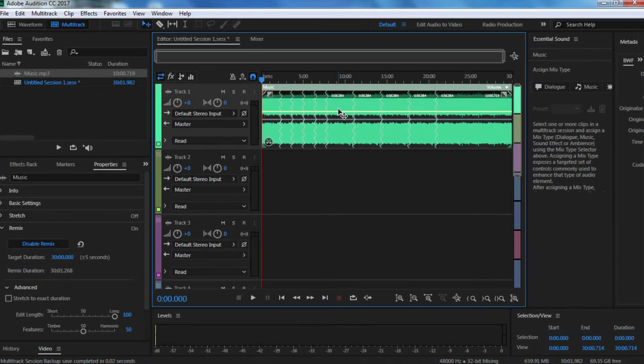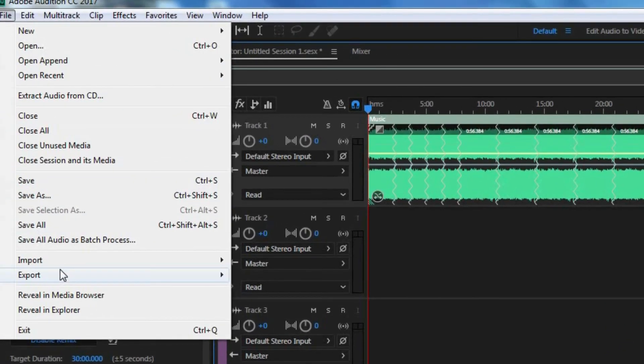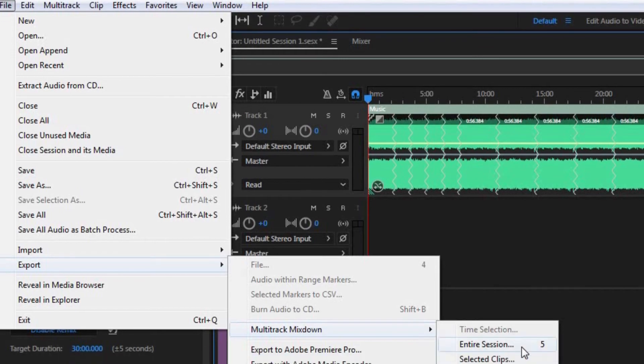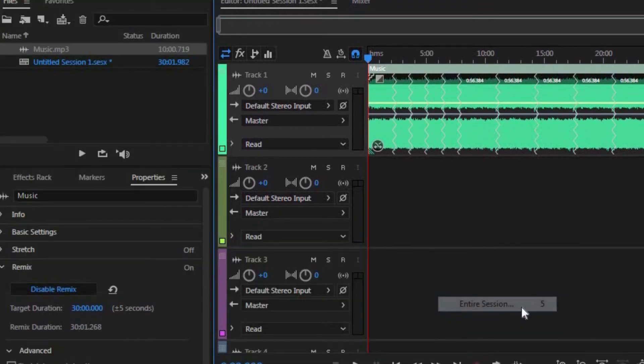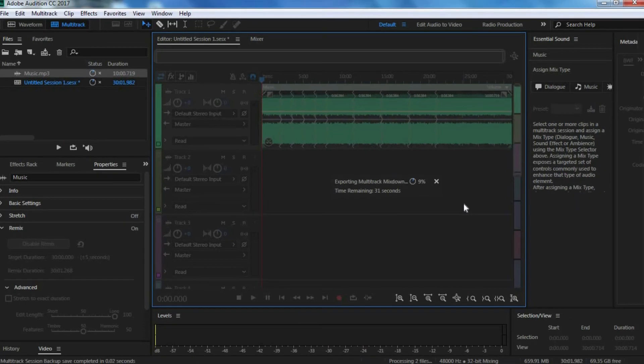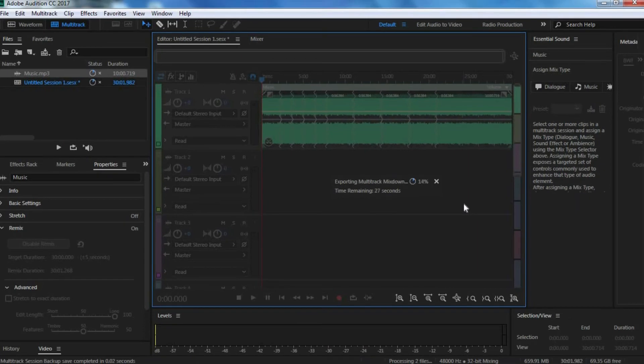But yeah, that's essentially it. Now you want to export the file. You want to go to File and Export, then Multi-Track Mixdown, and then Entire Session. Next you want to name it whatever you want. And now let's wait for it to export.